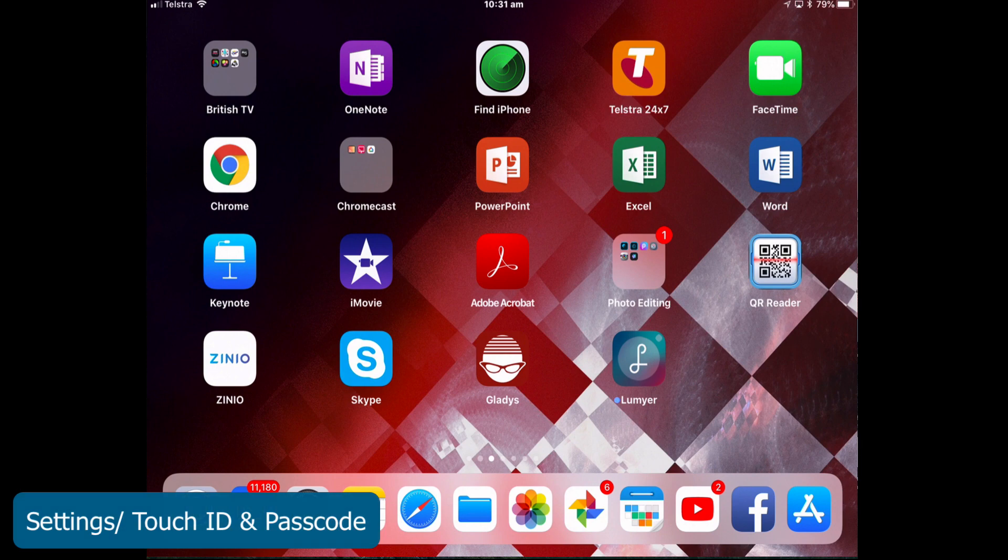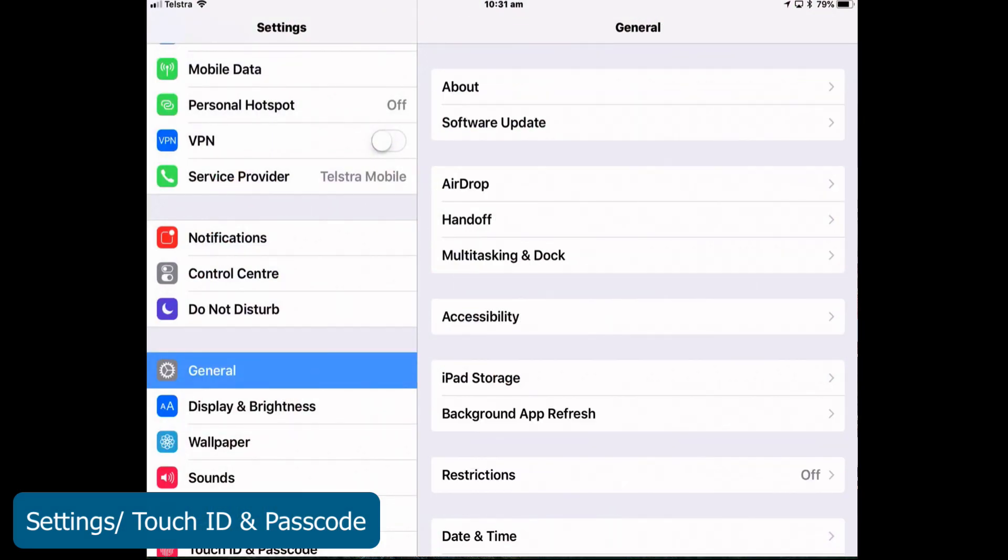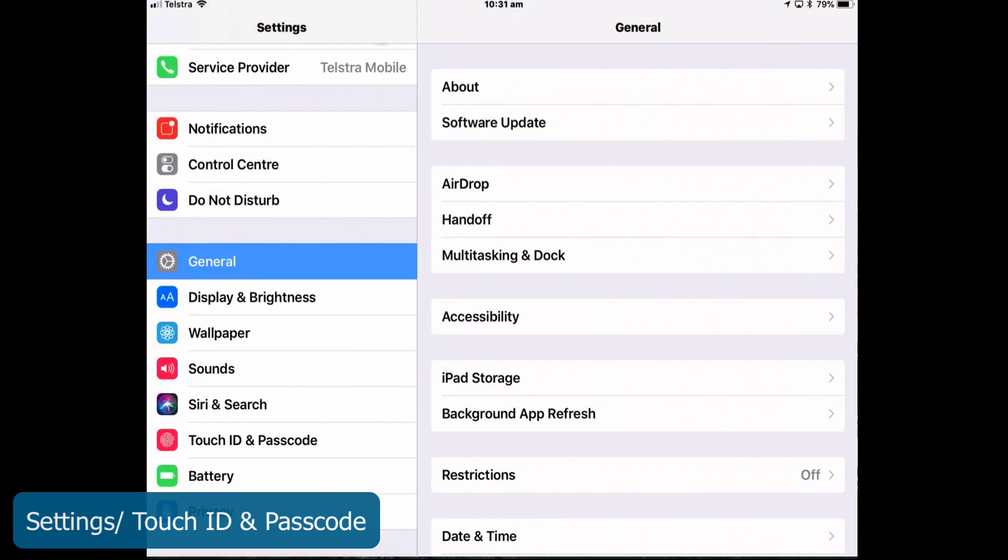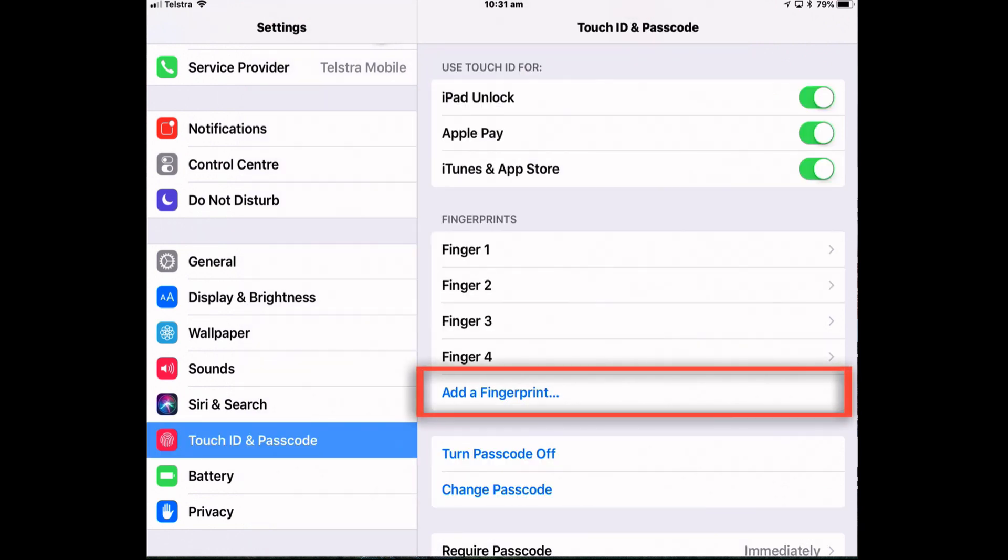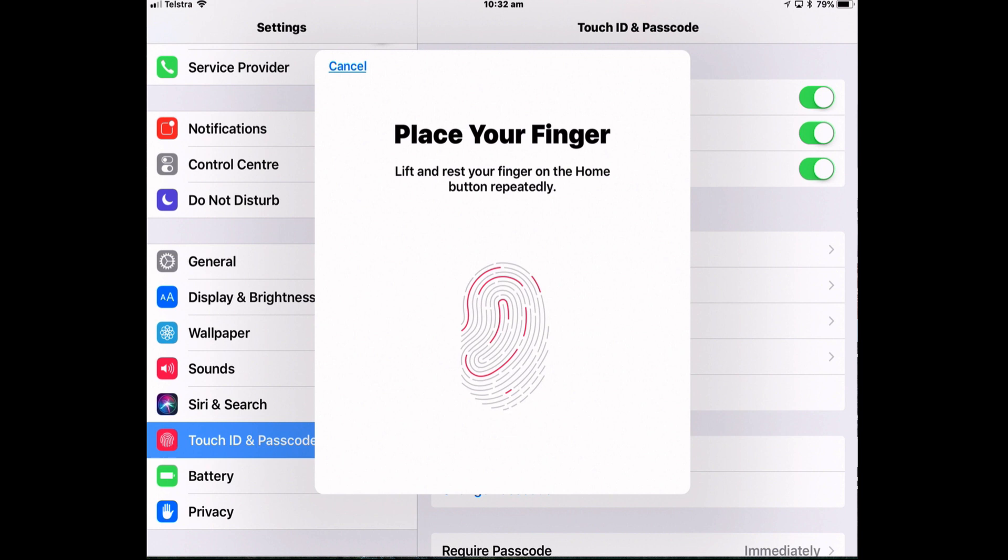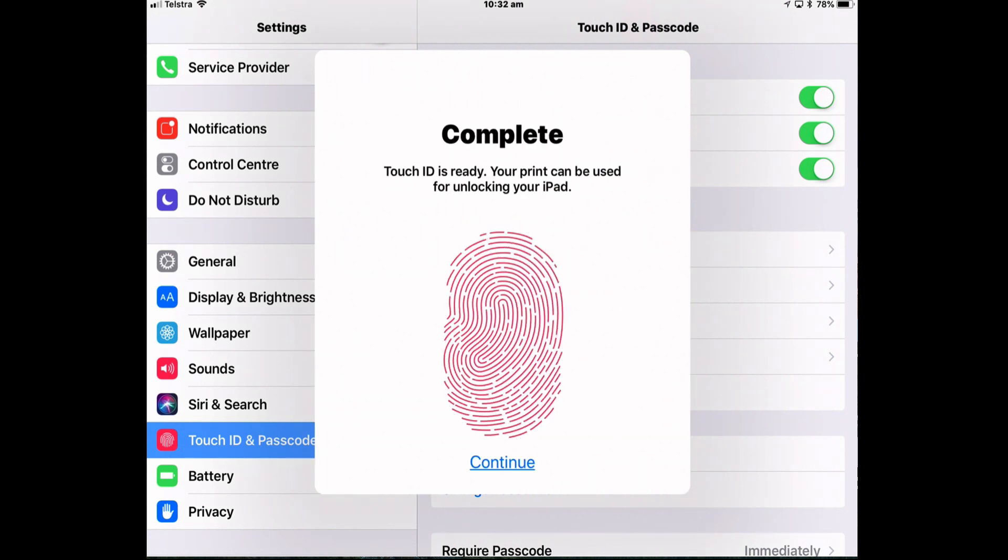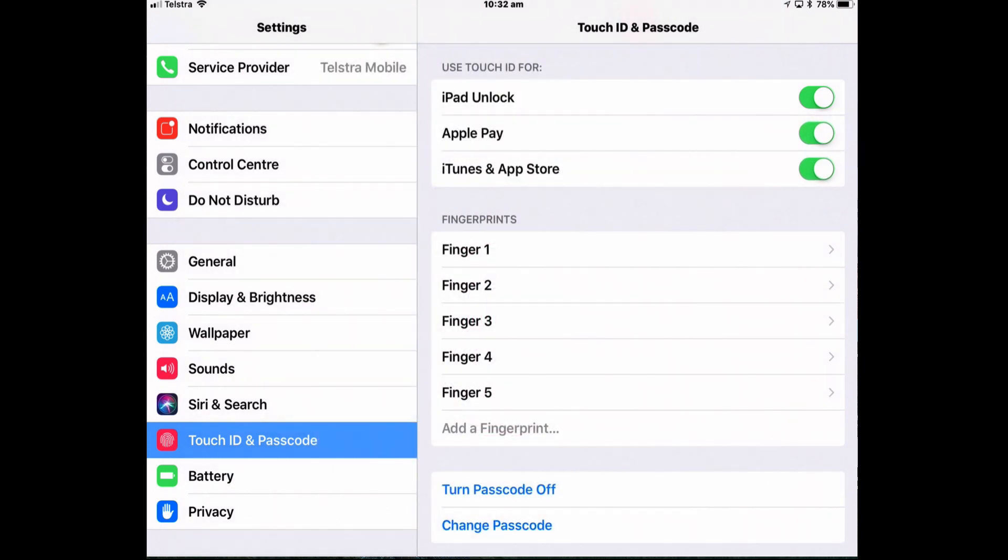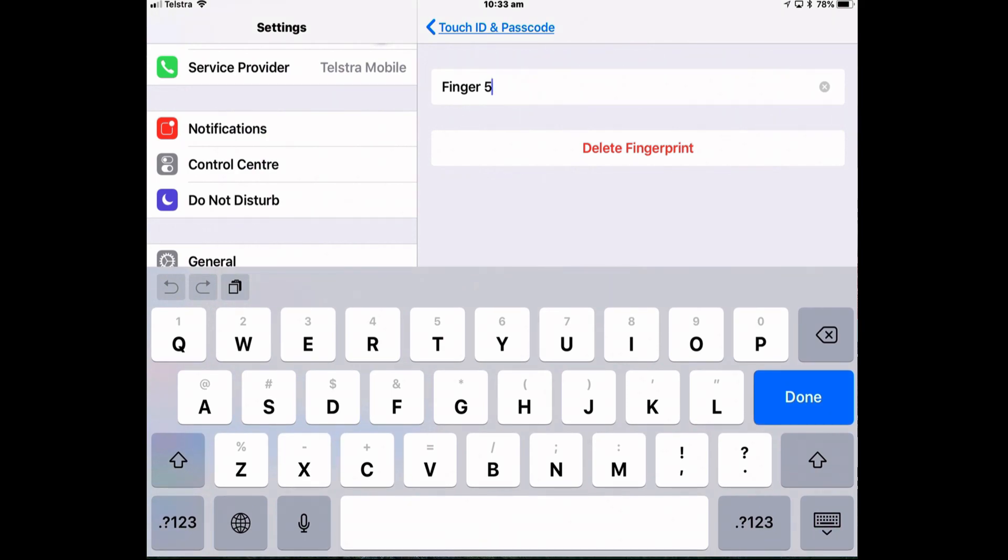iOS 11 can accommodate up to five fingers. So to add more fingers go to settings and Touch ID and passcode. Put in your passcode. Tap add a fingerprint. And then place your finger, the one you want to use, on the home button repeatedly. And then adjust your grip. And once it's got your fingerprint you can tap continue and now you've got a fifth fingerprint. And if you want to replace it just tap a finger and delete that fingerprint.